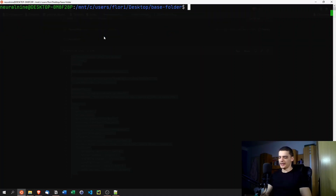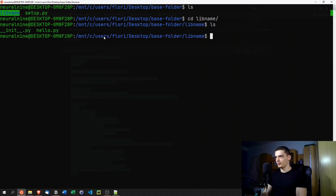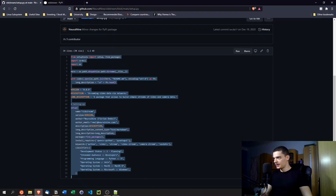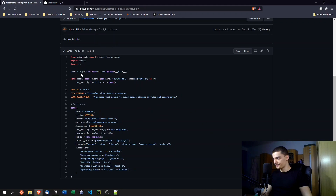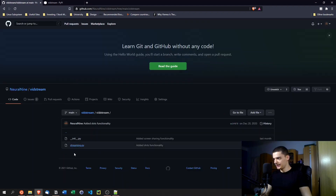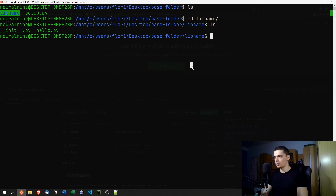Once you have everything in place, the structure looks like this: a base folder containing the setup.py file and the library-name folder, and inside that folder your Python files plus the __init__.py file. You can also reference the vidstream project on GitHub as a guideline — it has the setup.py, README.md, license, and the correct folder structure.